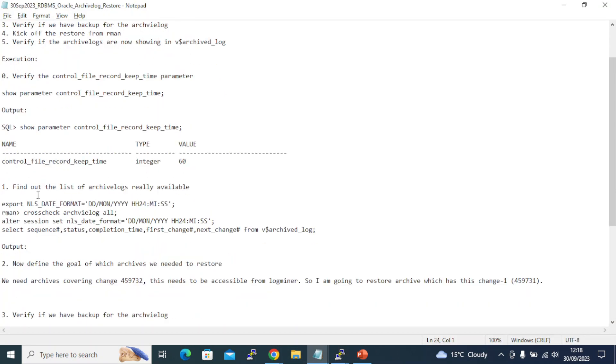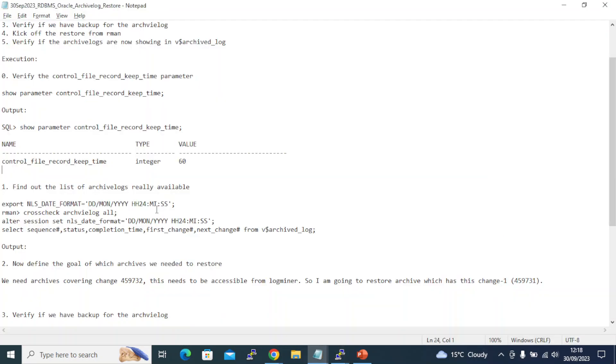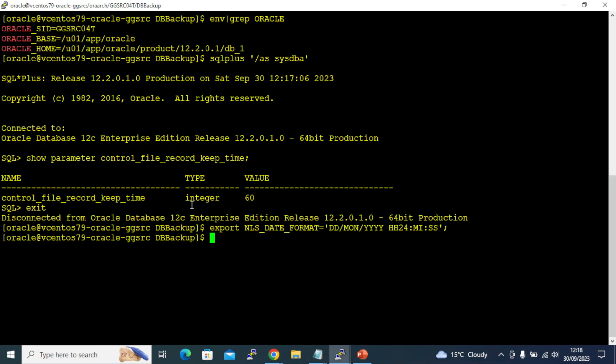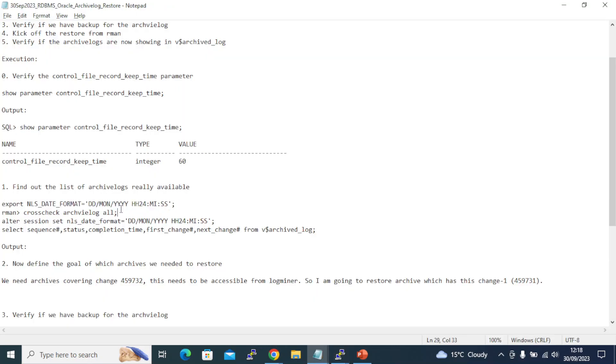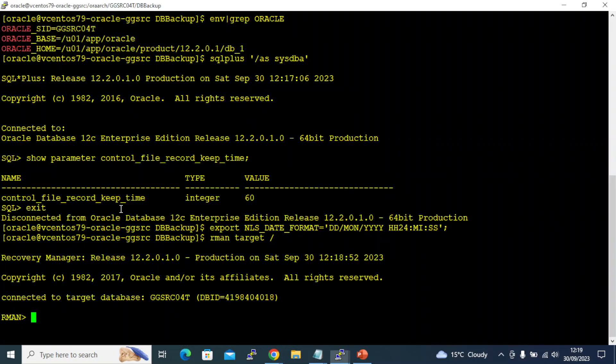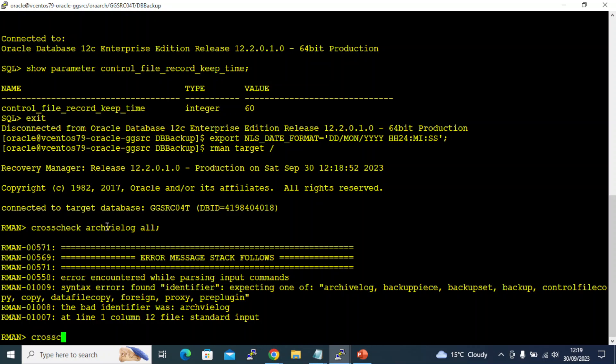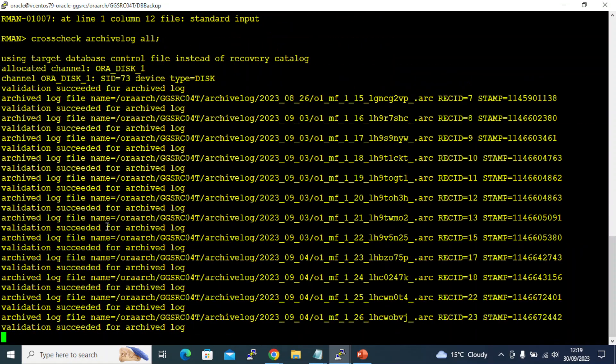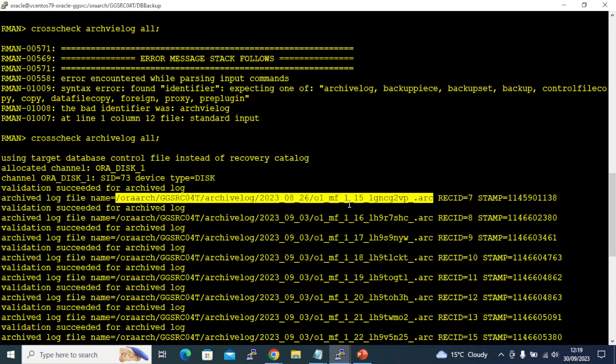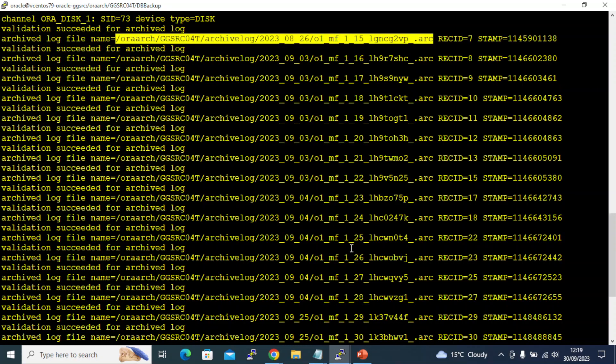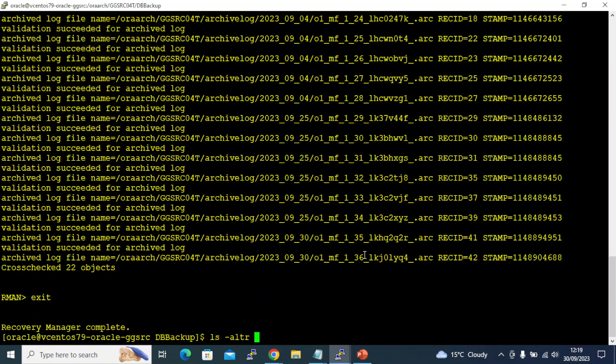Let's find out the list of archive logs which are really available. I'm setting this in the OS for me to have proper information retrieved from RMAN with the timestamp. I'm going to do a cross check to see what we have. We have archive log number 15, 16, 17 onwards. We have all the archive logs from 15.